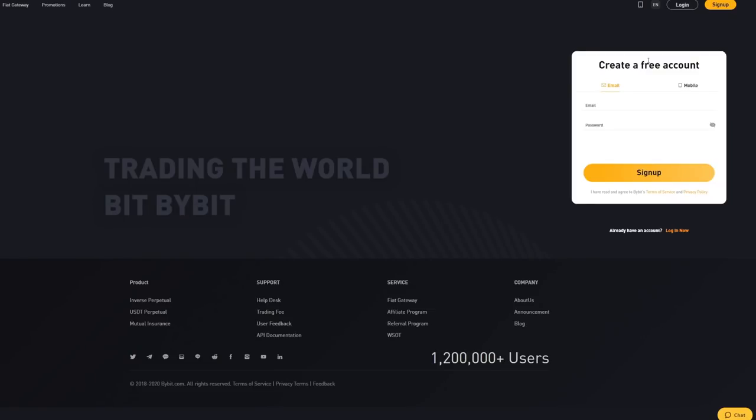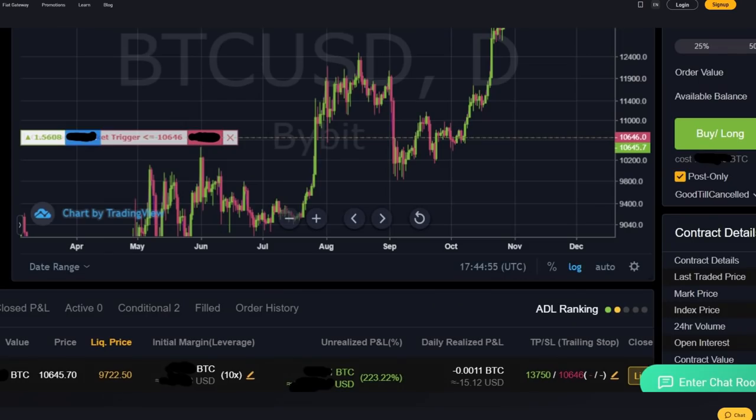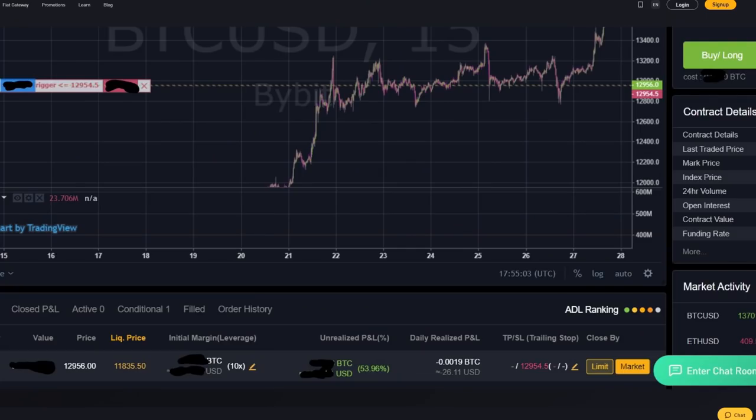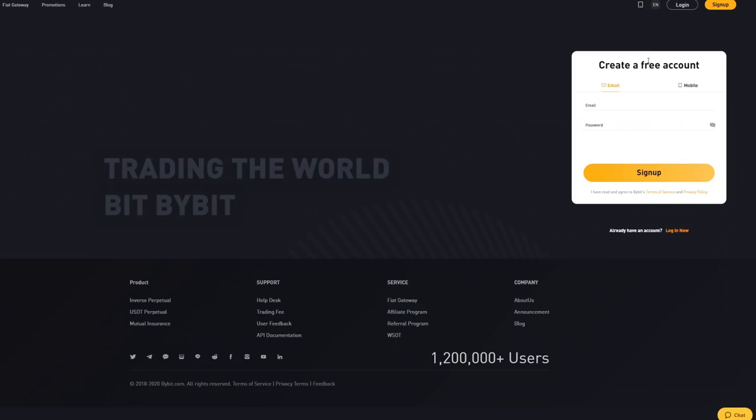In this video I'm going to show you guys something very cool. I'm going to show you exactly how I trade on Bybit. Bybit is the trading platform that I've used to make trades like this, this and this. So in this video I'm going to show you guys how Bybit works and how you can get signed up as well. So make sure to sit down, relax and let's get into this video.